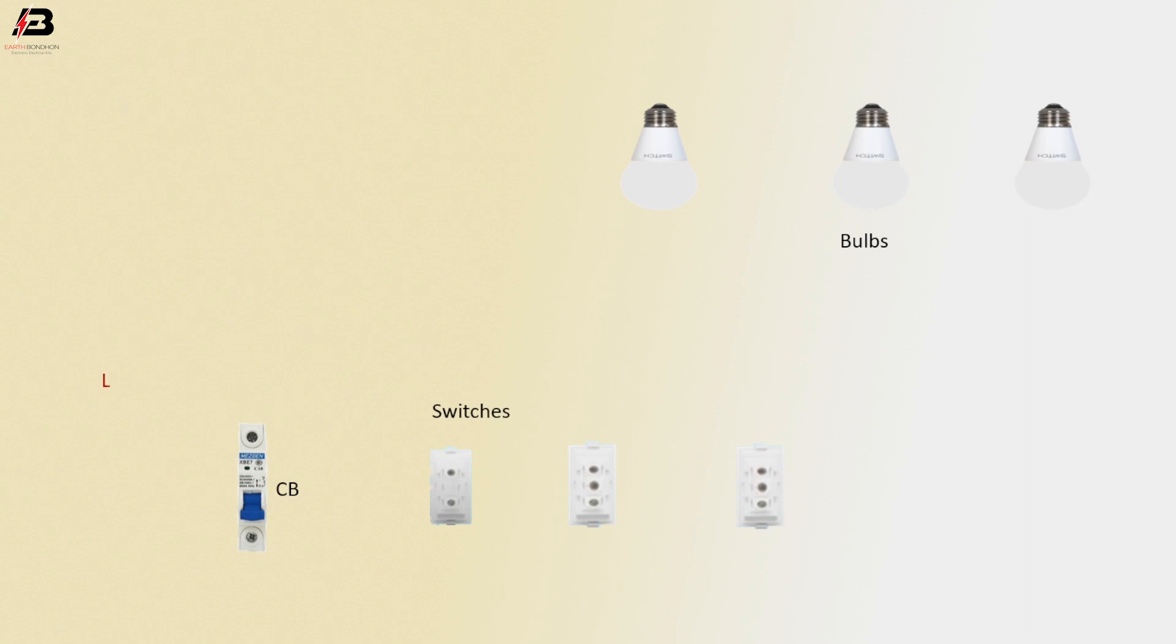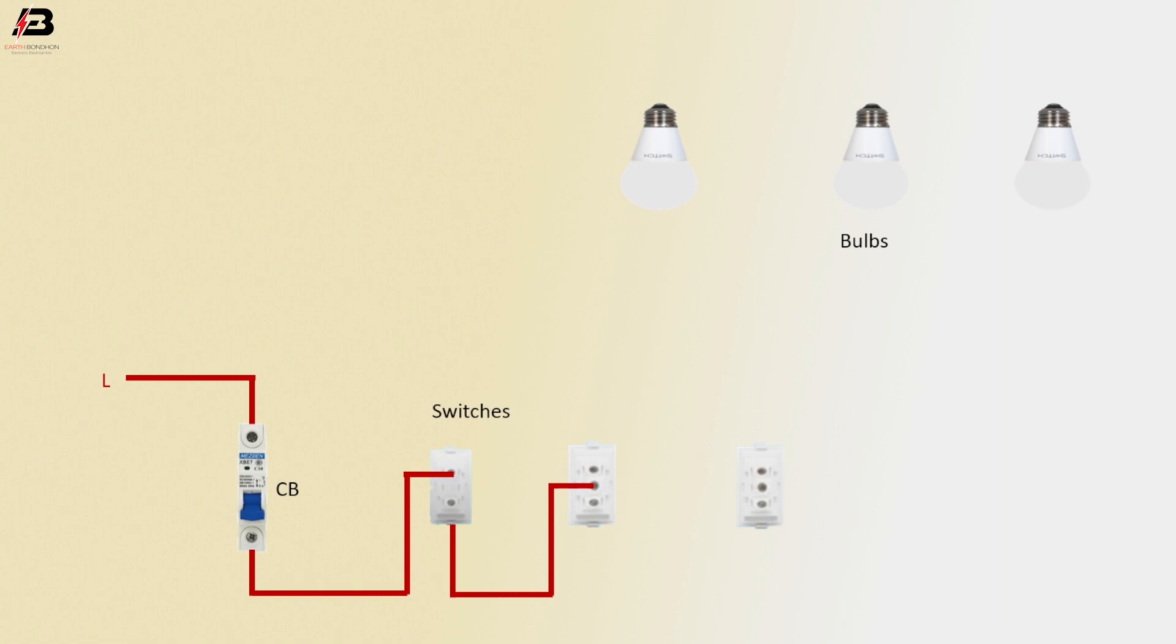Press connection input to circuit breaker. Press connection from circuit breaker to connect switch 1. Press connection from switch 1 to switch 2 common terminal.